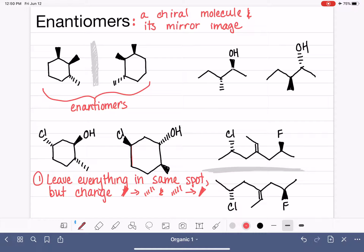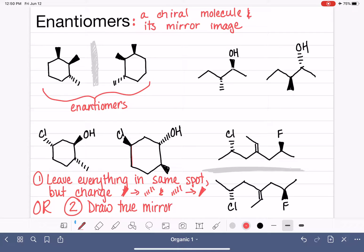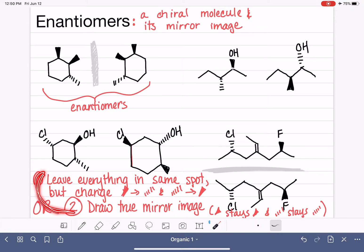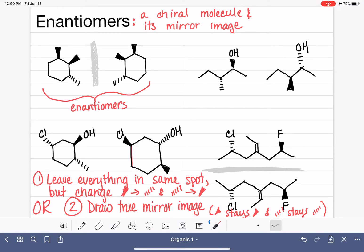For most students, the easiest and fastest option is to leave everything in the same spot and same direction, but change the wedge into a dash and the dash into a wedge. The other option is to draw a true mirror image, in which you reverse the position of everything — when you do that, you do not change a wedge into a dash or a dash into a wedge; the wedge stays a wedge and the dash stays a dash. What you cannot do is mix these two methods together, because that just produces two identical molecules instead of two different ones.